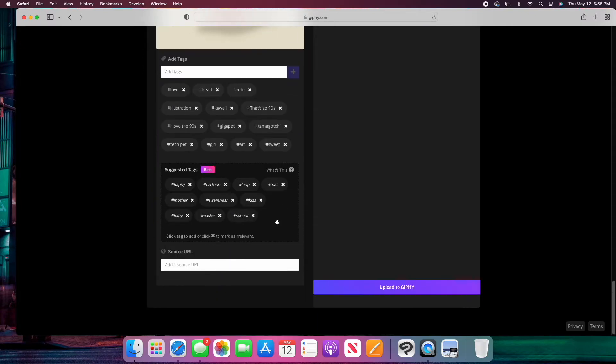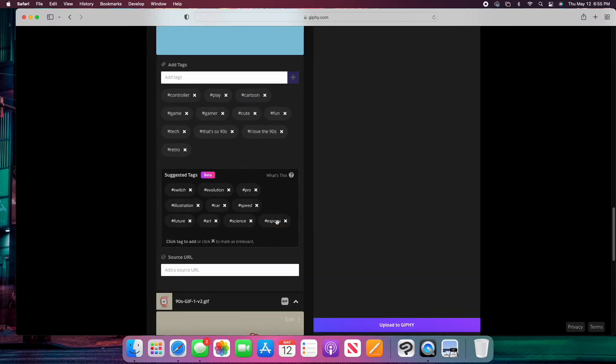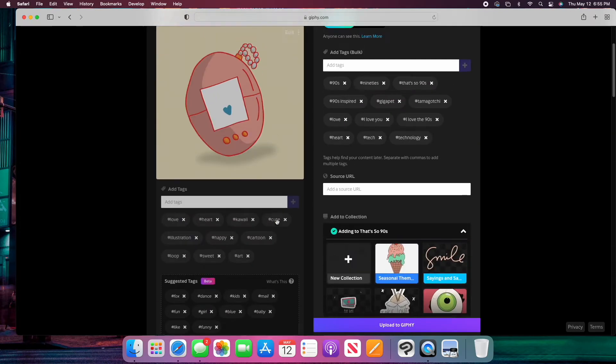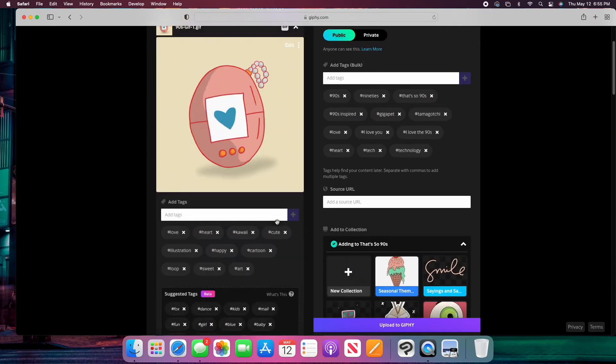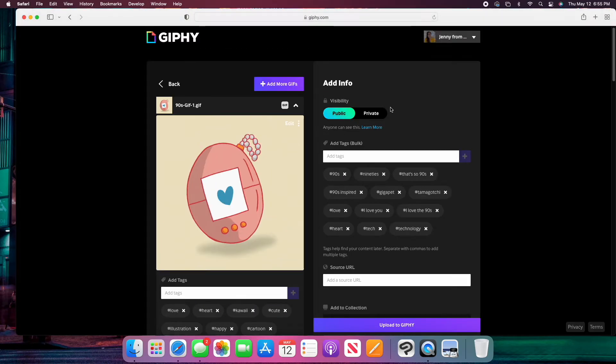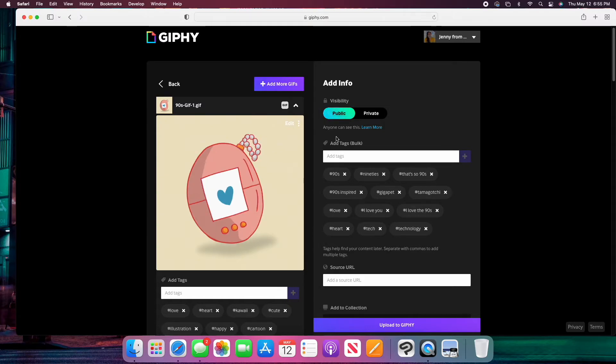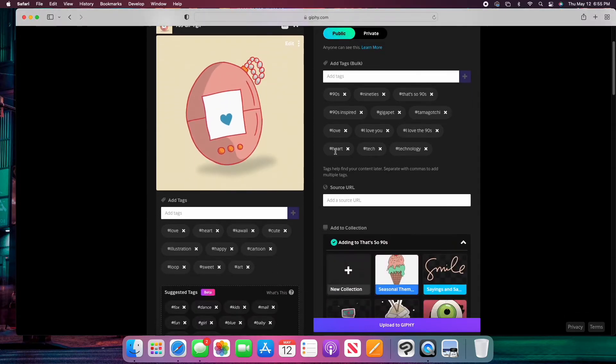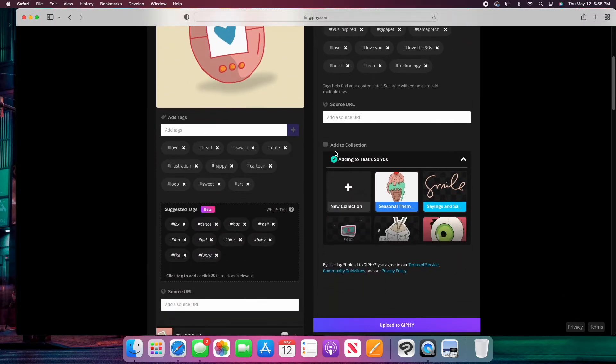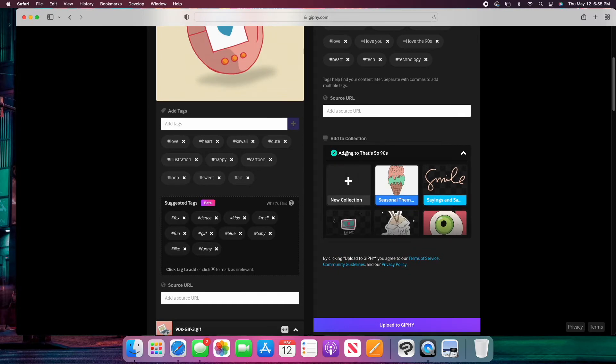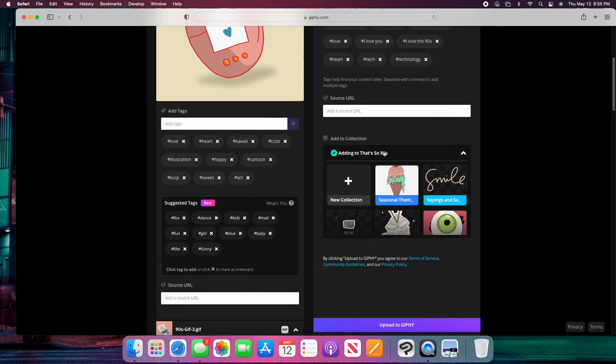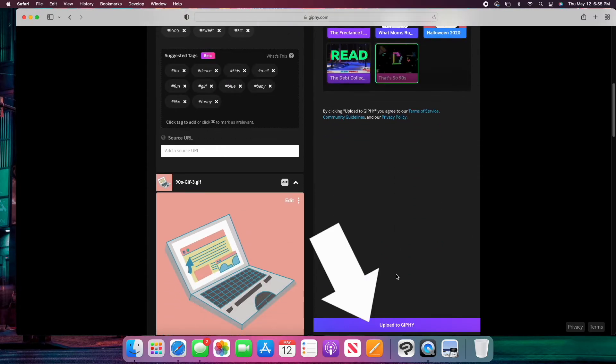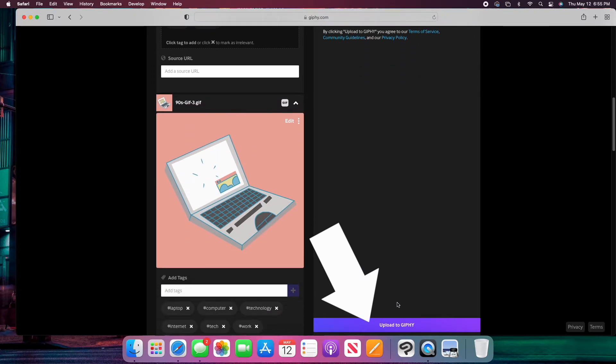Once I've added all of my tags, I'm happy with the settings I've created. I want to make sure that the visibility is set to public and then I'm going to add them to my That's So Nineties collection, and then I'm going to select upload to Giphy.